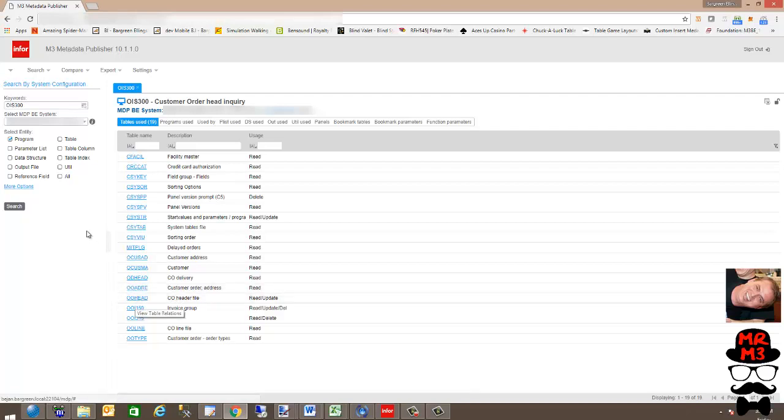And that in a nutshell is M3 Metadata Publisher. If you're not using this tool, you're working way too hard.